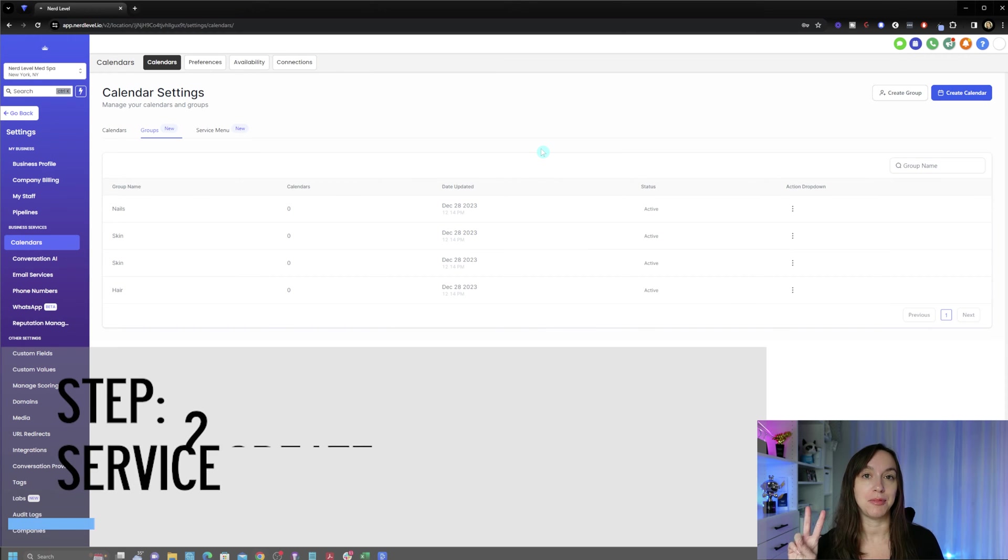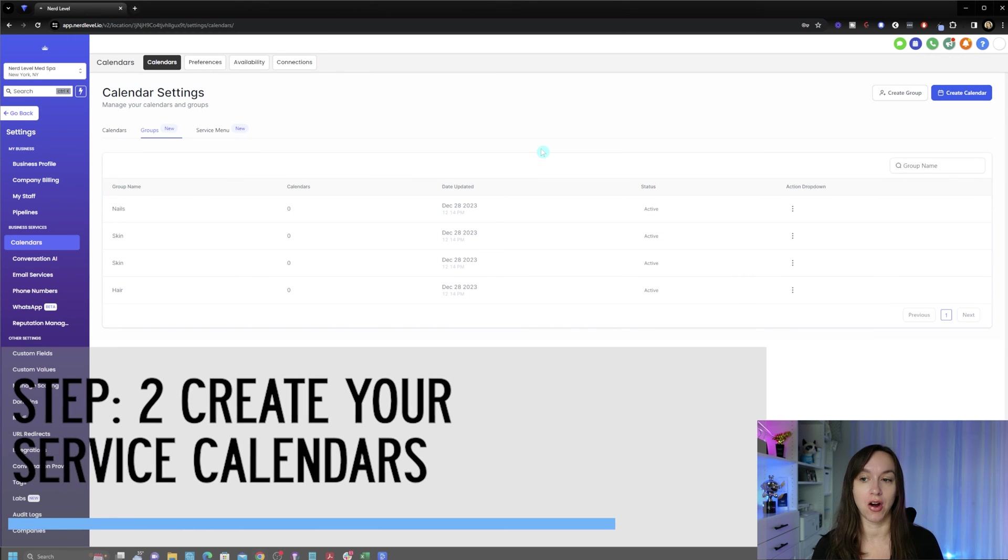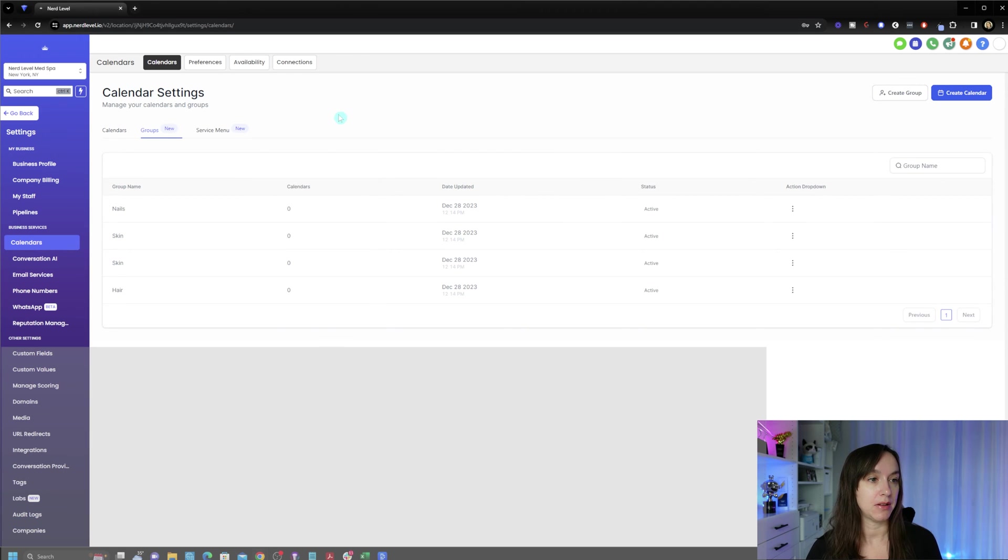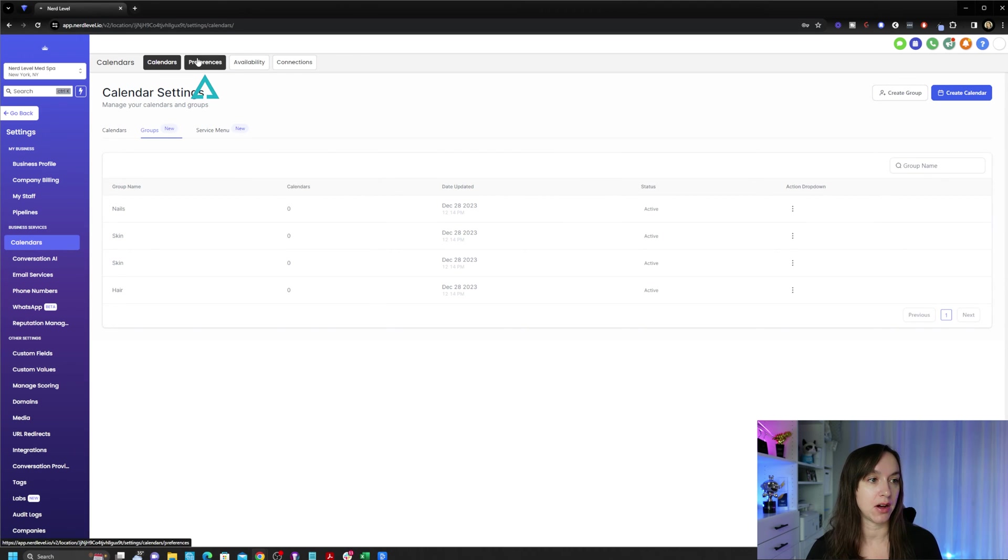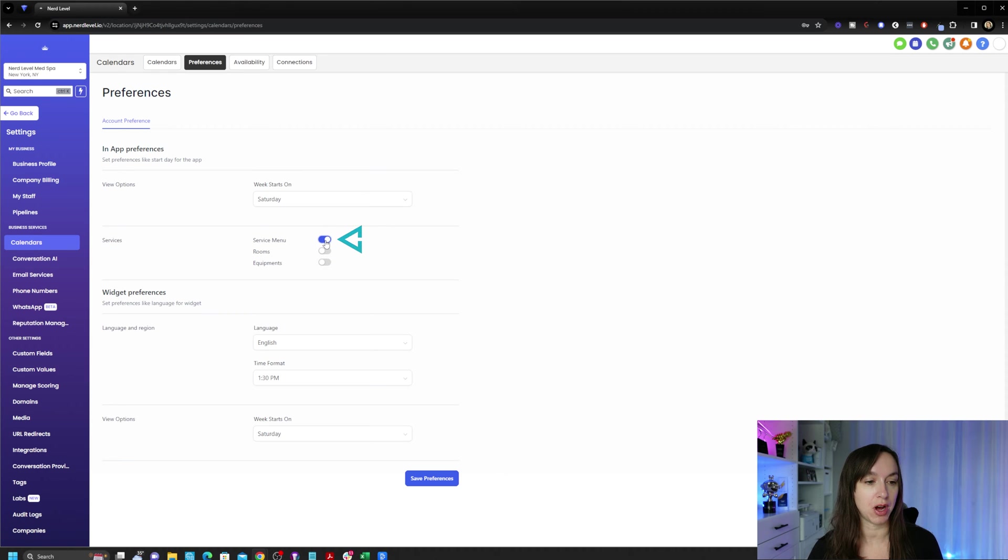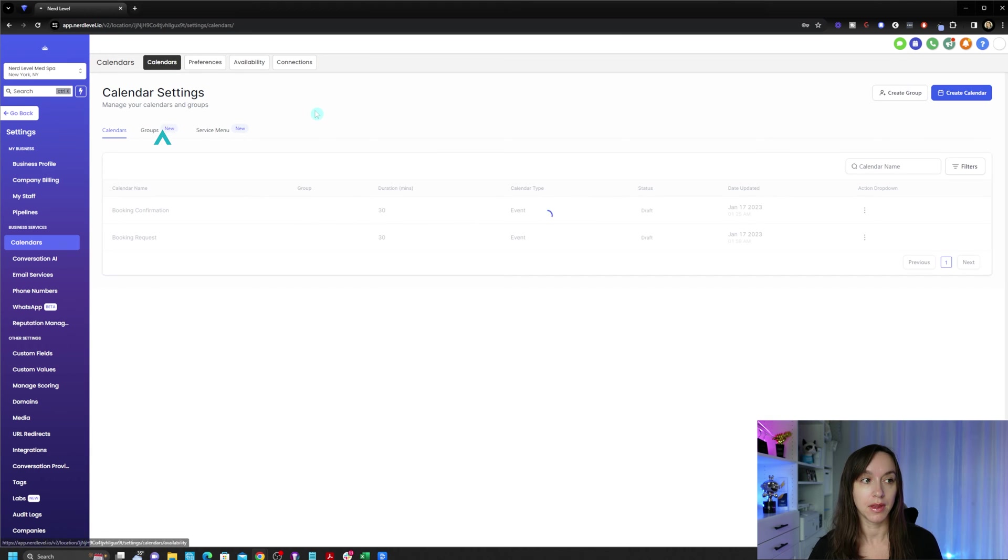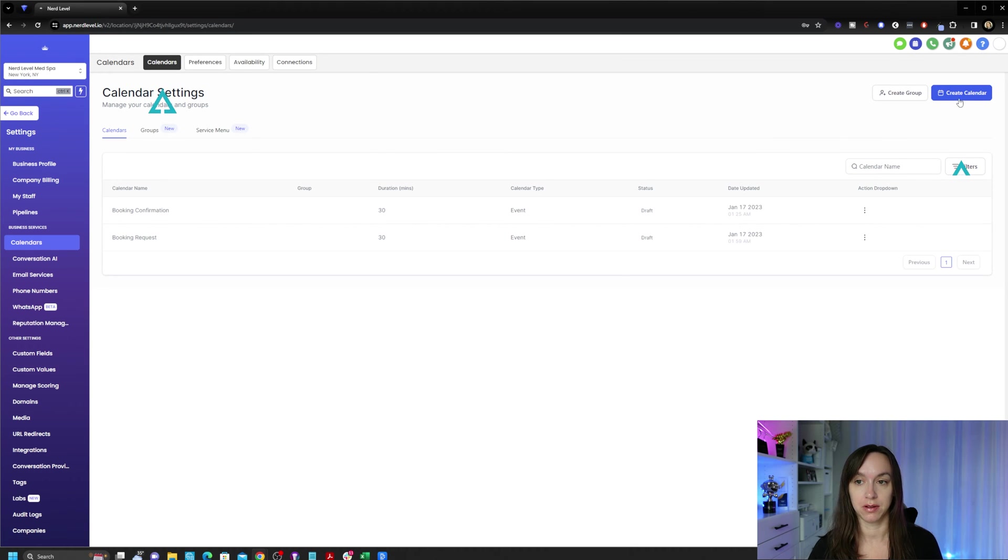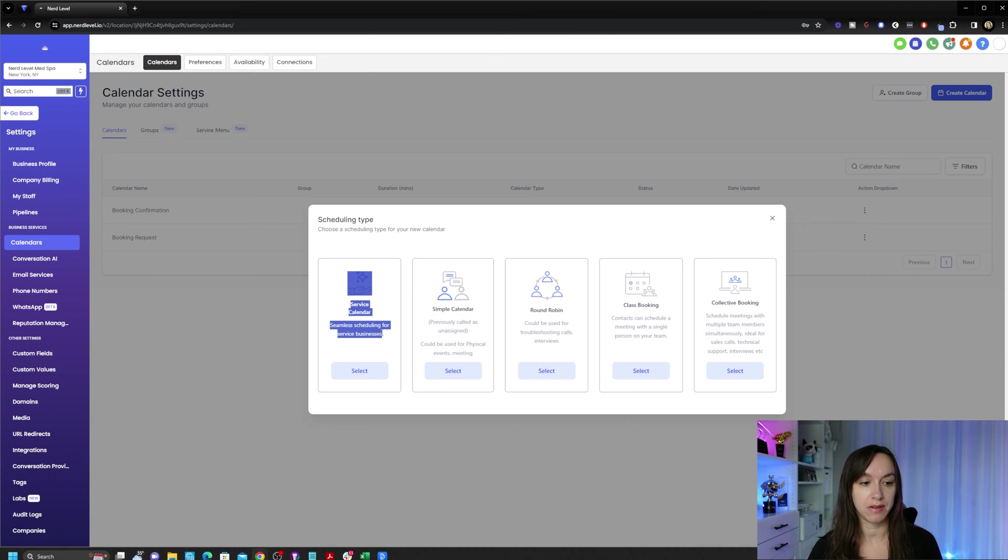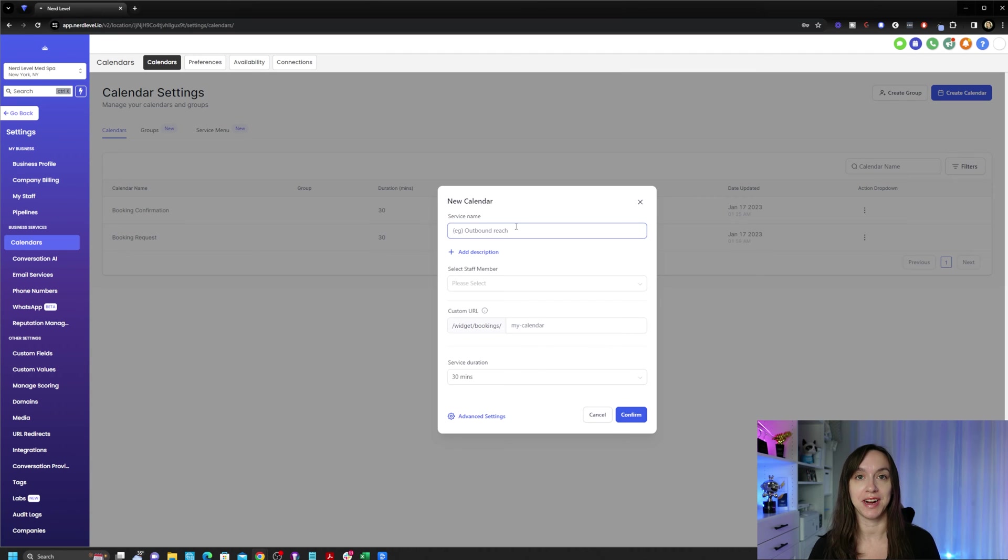Step two, we're going to create our service calendars. But first we need to turn them on. So go ahead and click on preferences and turn on the service menu toggle and click on save preferences. Now go back to calendars and create a calendar. And you should have a service calendar option here.